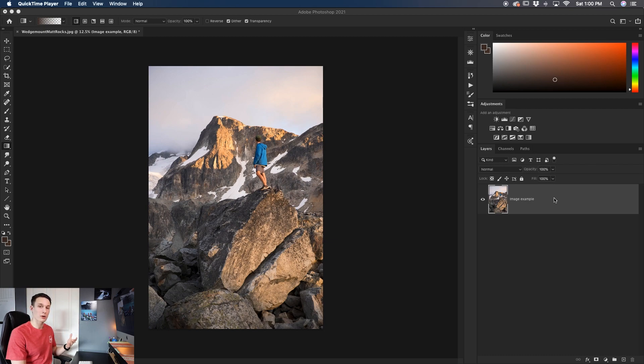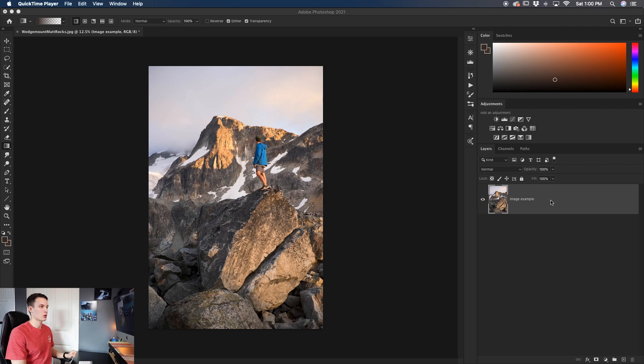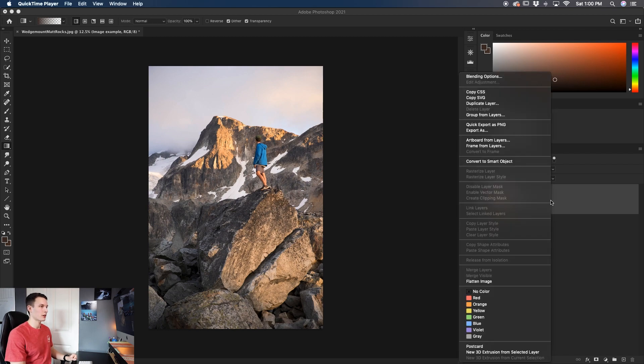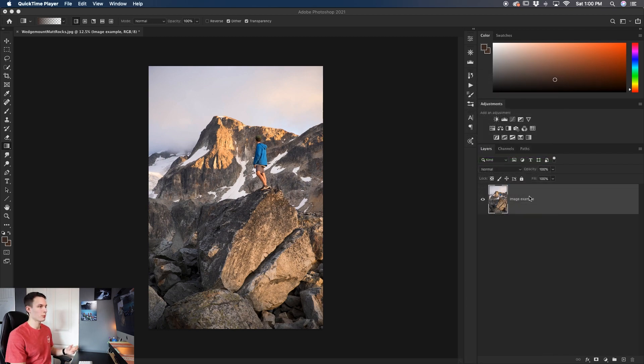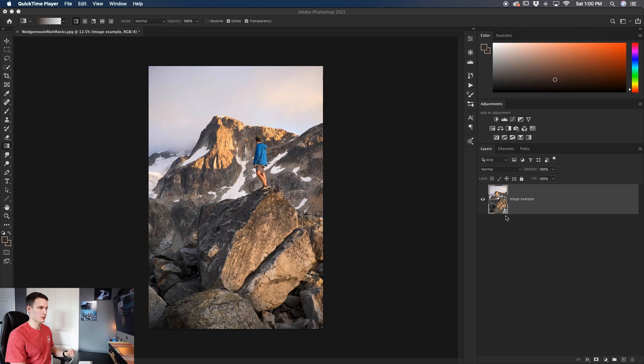You'll understand why we're doing that later on in this tutorial. To convert your image to a smart object just right click on that layer and go to convert to smart object. It'll take a moment to do its thing and then once it's done you'll see this icon right here indicating that your layer is in fact a smart object.